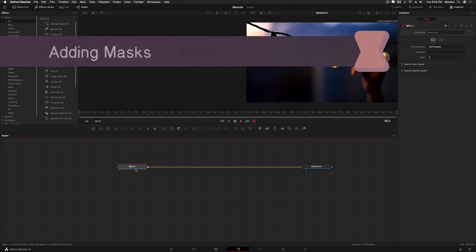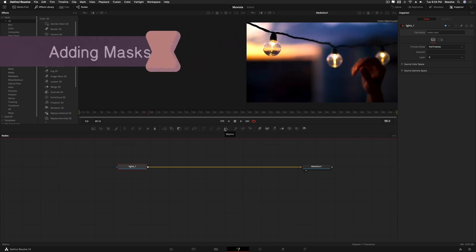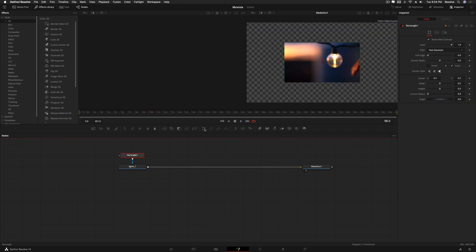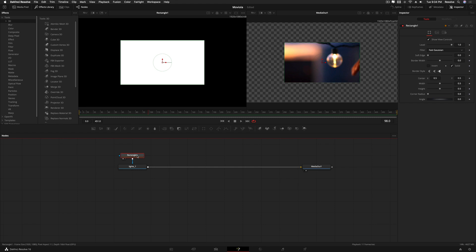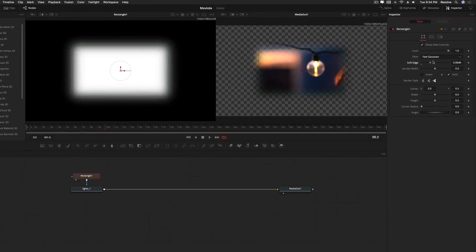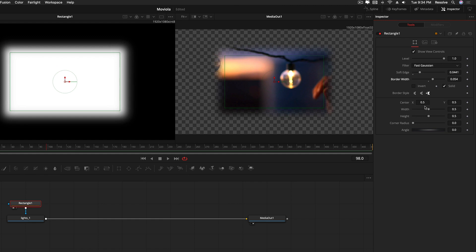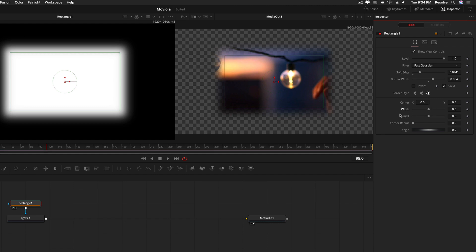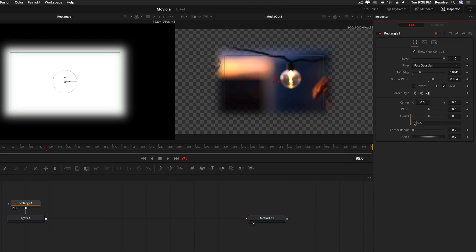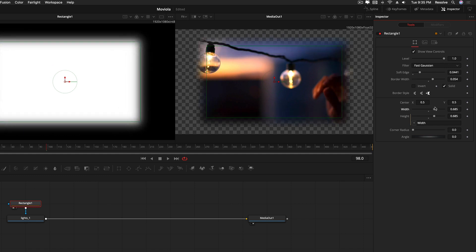Now let's look at masking. Select your footage node and you'll see mask options: rectangle, ellipse, polygon, and B-spline. Click rectangle to get a rectangle mask connected via the blue effects mask input. Load it into viewer one. You can apply a soft edge, border width, width and height. A cool thing: you can do simple math and expressions here like in After Effects. Right-click height, go to expression, drag the plus to the width field, and now width and height are linked — changing one changes both. Very handy.